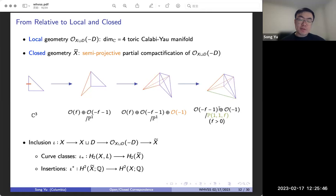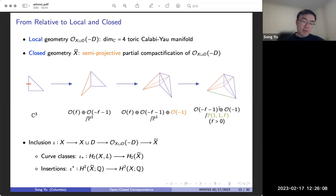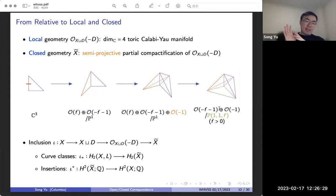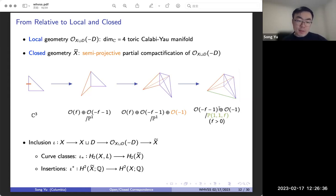We have a sequence of inclusions: first from X to the compactification X union D, and then this is included as the zero section of the canonical bundle O(-D), and then we do a final partial compactification into X̃, which denotes the closed geometry. We'll call this composition of inclusions iota. This gives us the pushforward of curve classes as well as pullbacks of insertions — two ingredients that will come into our correspondence. We'll be looking at open Gromov-Witten theory of (X, L) on the left side and the closed Gromov-Witten theory of X̃ on the right side.